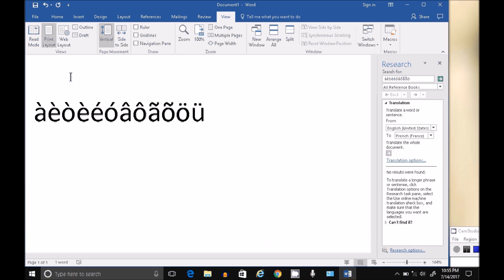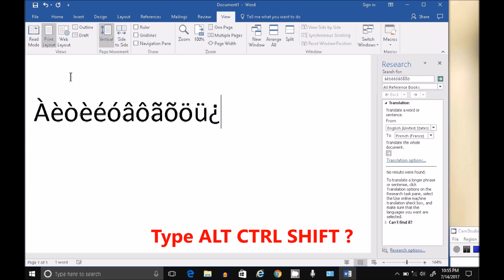Now for an upside down question mark, press together Alt Control Shift question mark, and don't let go, just hold it all together. Alt Control Shift, all four keys pressed together, makes that character a little bit different.